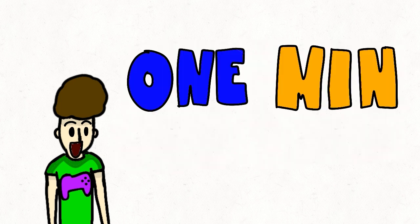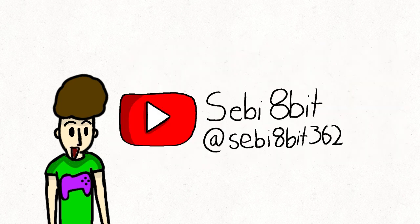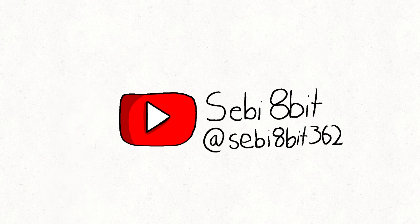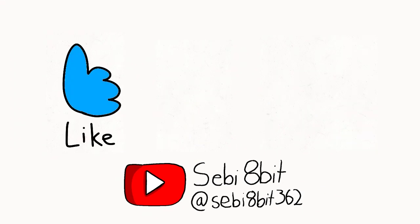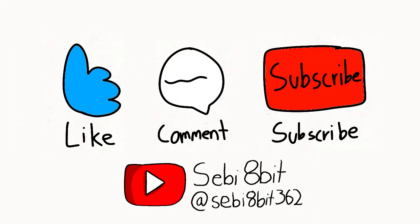And yes, that is it for the one-minute conversation. Alright, goodbye everybody. Don't forget to like, comment, and subscribe. See ya.